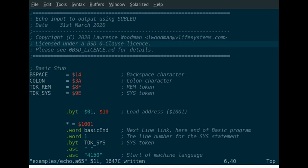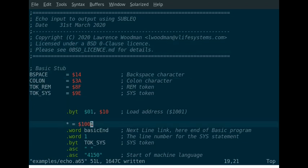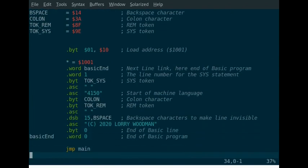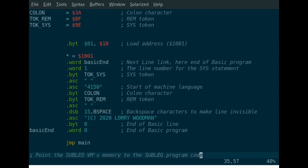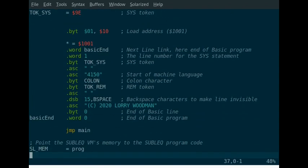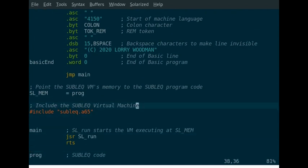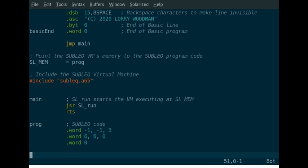Here I've created a short program which simply echoes input to output using SUBLEQ. But it demonstrates how to load a program in. So to start with, this is just a basic stub to make it easy to load the SUBLEQ program in. And this is for an unexpanded VIC-20, hence the load address at 1001-hex.